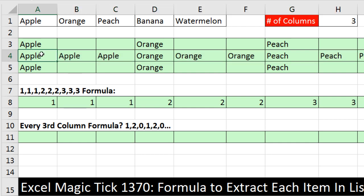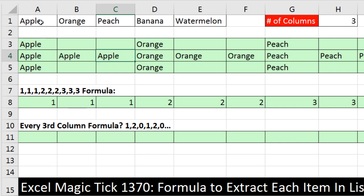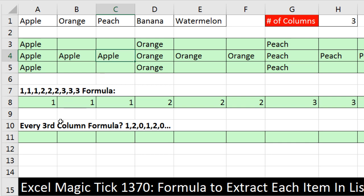Now we're going to copy it to the side. And it's almost what we want. We got apple, apple, apple. Because, of course, 1, 1, 1 for the lookup formula is obeying us, apple, apple, apple. And then orange, orange, orange, repeated three times.